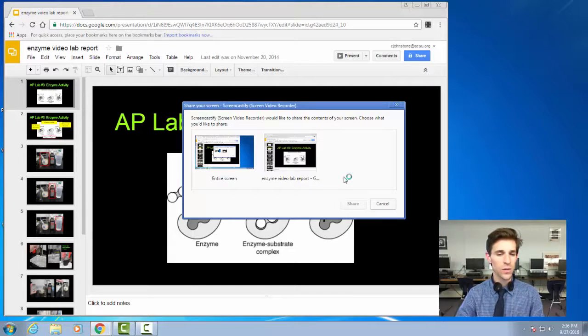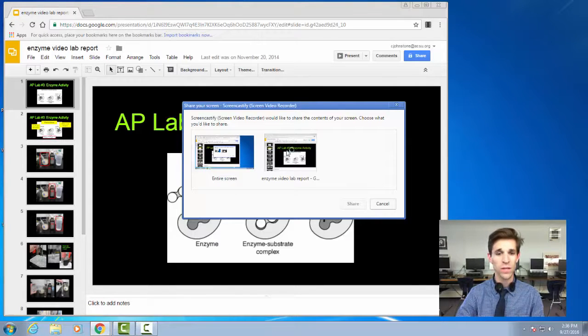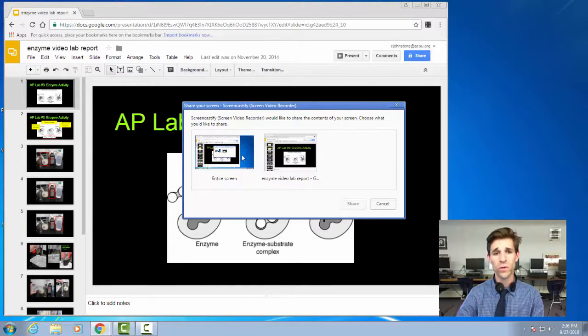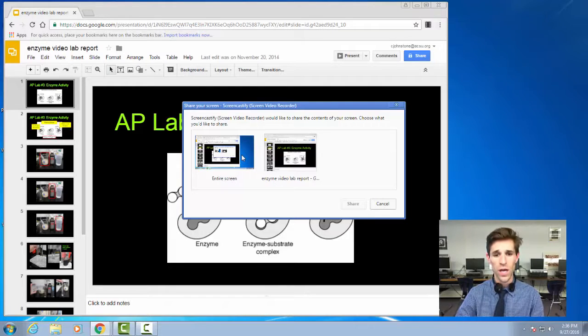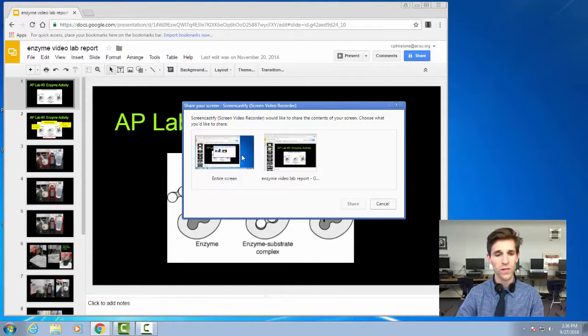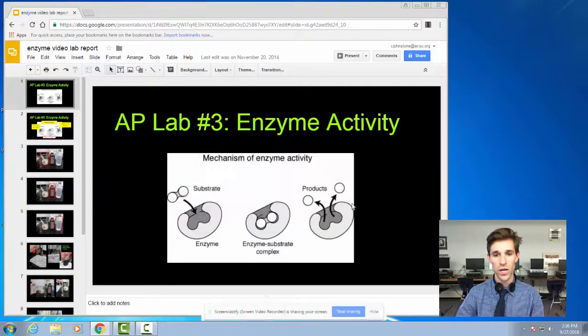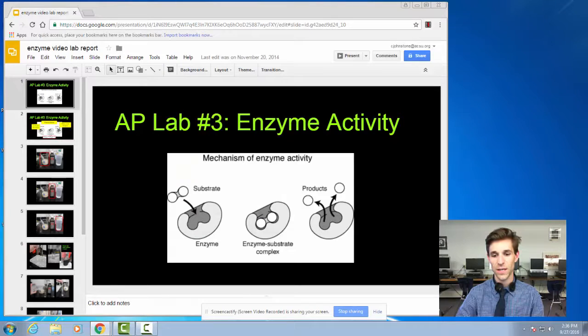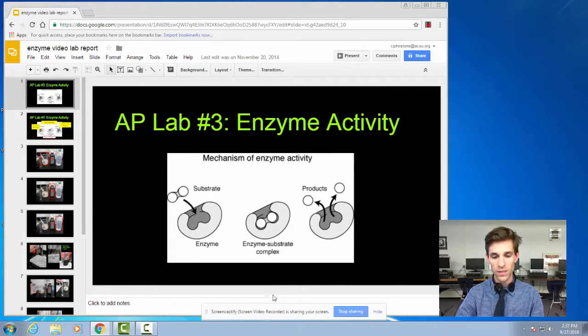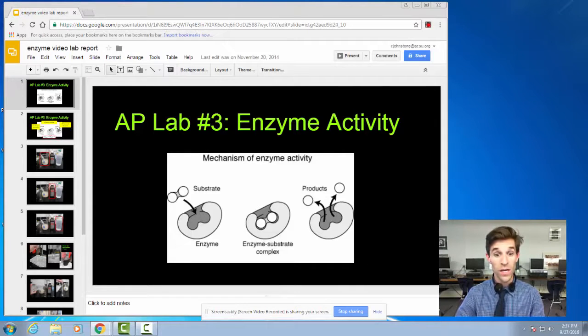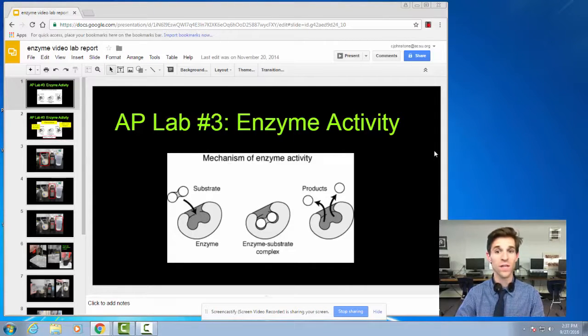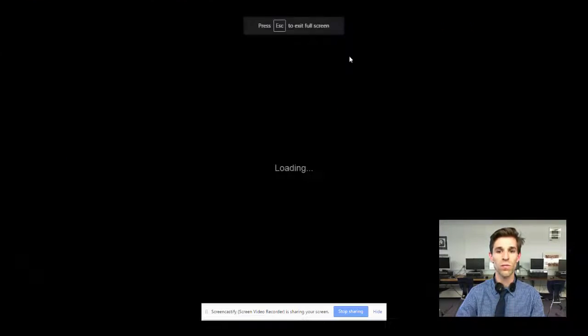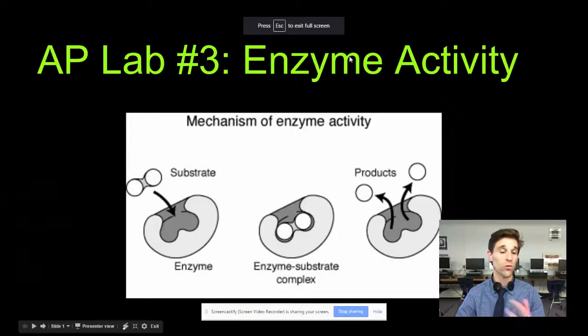I'm going to go ahead and click that. It's going to ask me exactly what I want to record, whether I want to record just the tab that has my slides in it or if I really want to record all of my computer screen. I actually want to go full screen with my slide, so I'm going to select entire screen. I'm going to select share. Three, two, one. You can see there it was giving me a little countdown. Down here at the bottom of the screen says Screencastify is sharing your screen. That basically means it's recording your screen, so right now it's recording everything that I do.